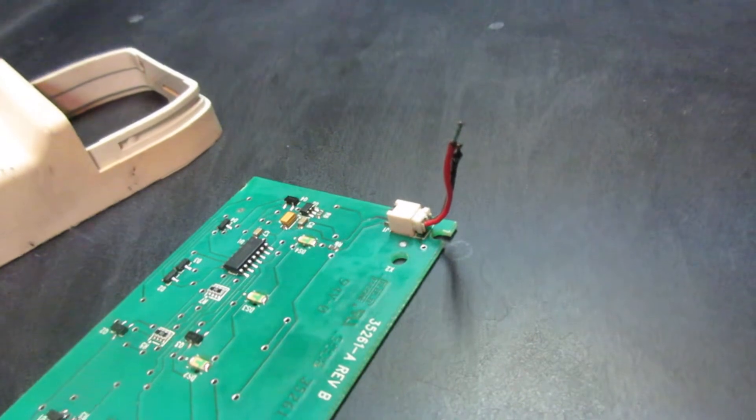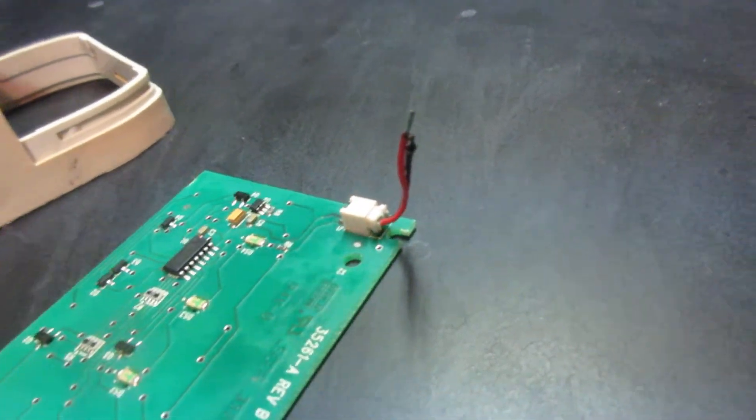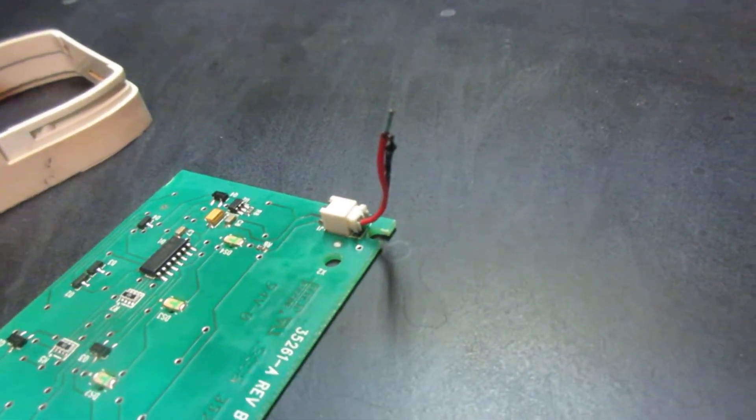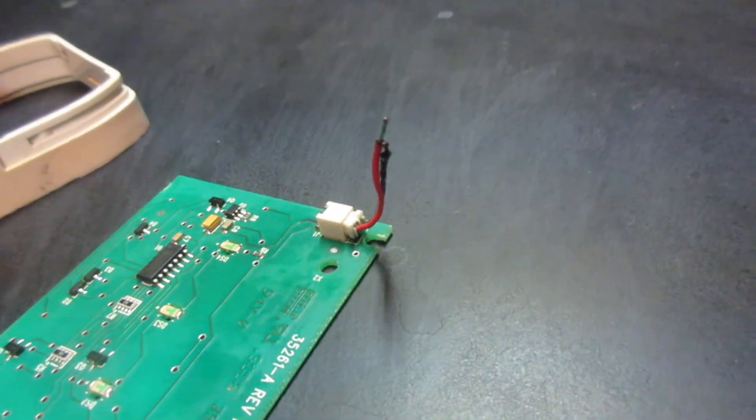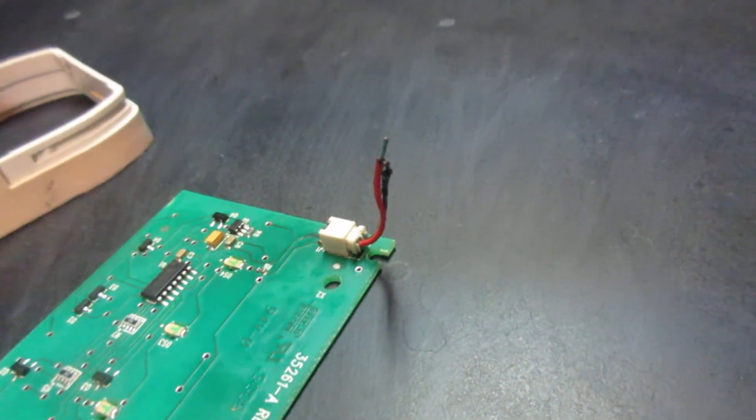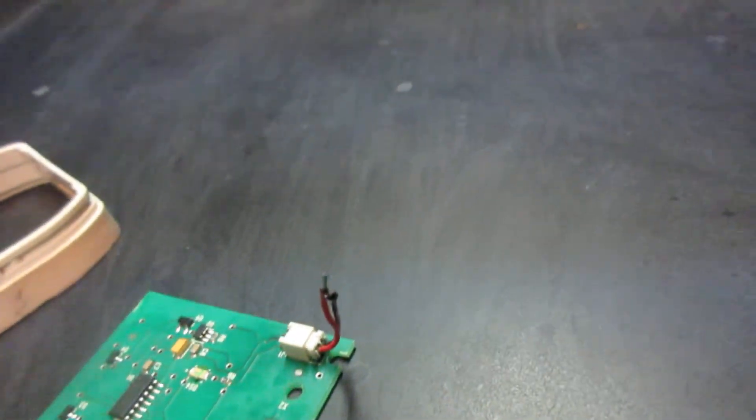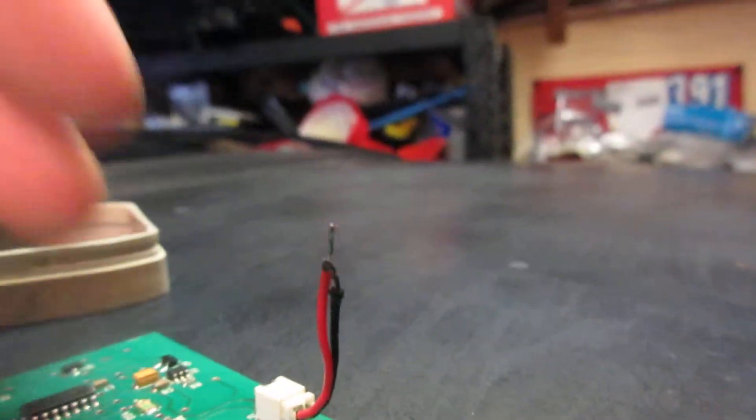JST connector, come in all different series and sizes. Very interesting. So I may need one, I may not. We'll see if flux works with these wires.